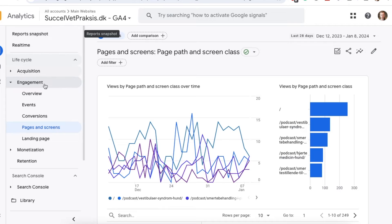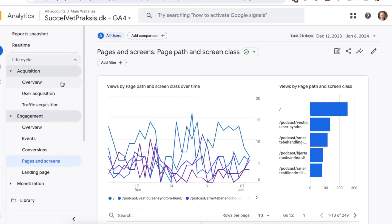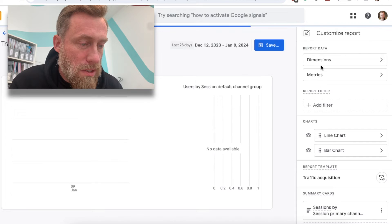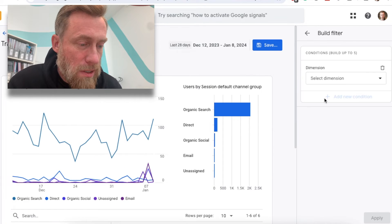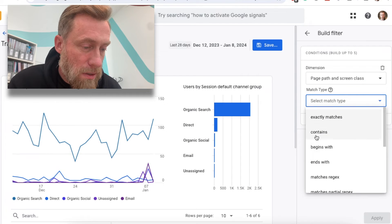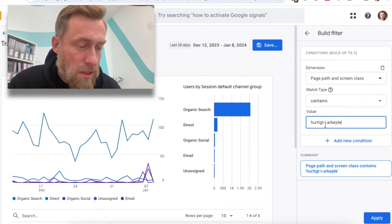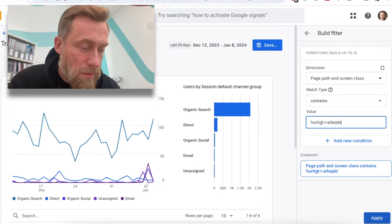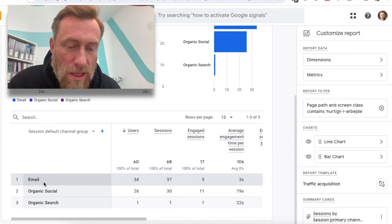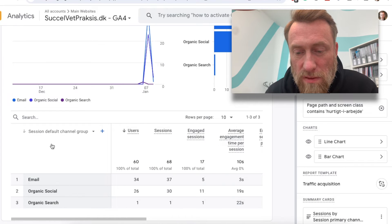Let me show you one more thing. Instead of Pages and Screens, under Acquisition you go to Traffic Acquisition and then do the same thing — dimensions and metrics selected, page path contains a part of the URL — and if you scroll down you actually get where it was shared from.